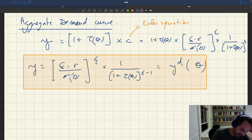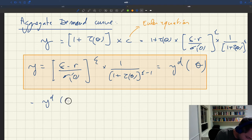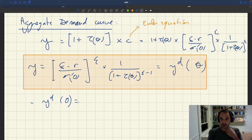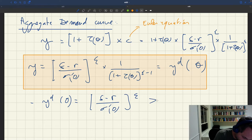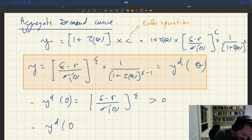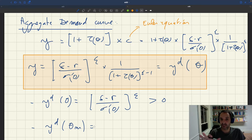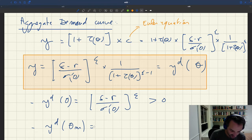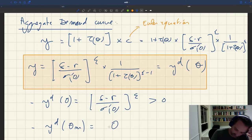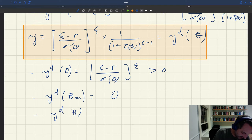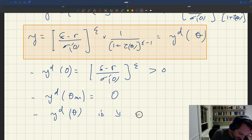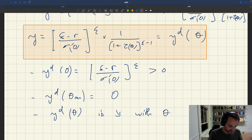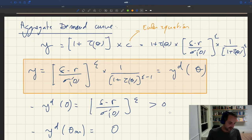What are its properties? When tightness is zero, the matching wedge τ*(θ) is zero, so aggregate demand is just (δ - r) / σ'(0) to the power 1/ε — a positive number. When tightness equals θ_m, the special tightness at which the matching wedge is infinite, τ goes to infinity, so (1 + τ)^(ε-1) goes to infinity, and aggregate demand goes to zero. In general, since τ(θ) is increasing in tightness and it is raised to the power (ε - 1) in the denominator, the aggregate demand is decreasing with θ, and it is continuous.